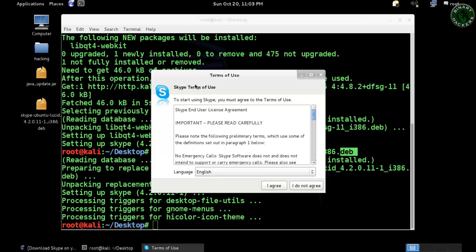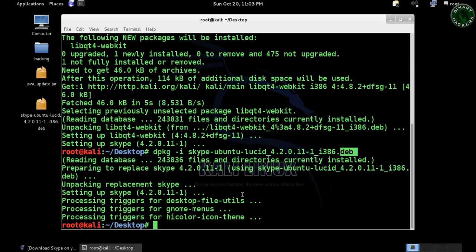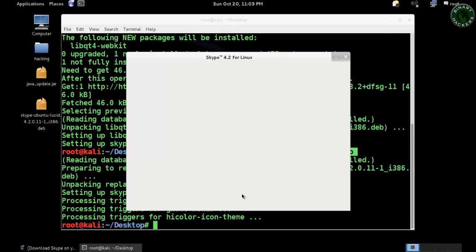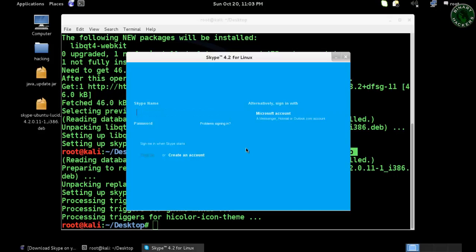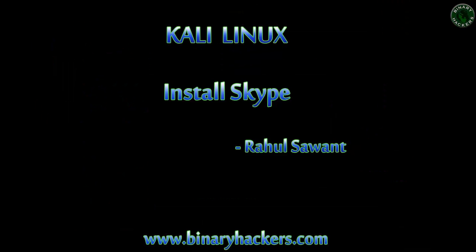It shows the terms of use. Choose your language and press agree. Skype 4.2 for Linux is successfully installed. This is how to install Skype in Kali Linux. Thanks for watching.